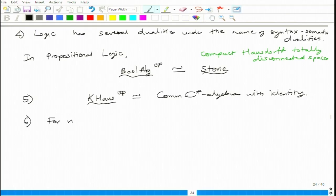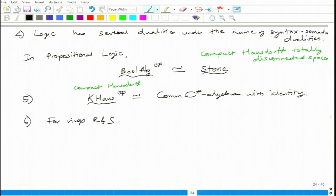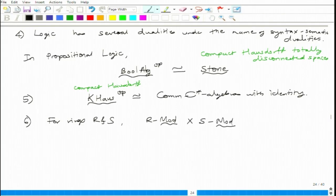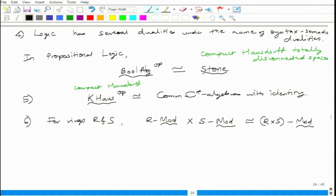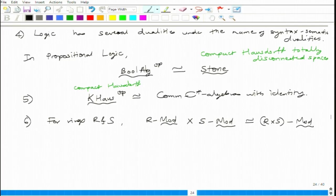For rings R and S, the category of left R-modules times the category of left S-modules is equivalent to the category of left (R×S)-modules. The product of categories just takes pairs of objects and pairs of morphisms, with composition and identity done componentwise.